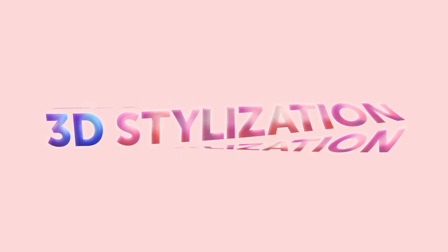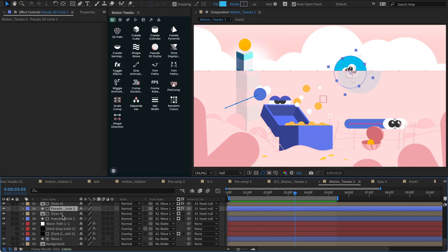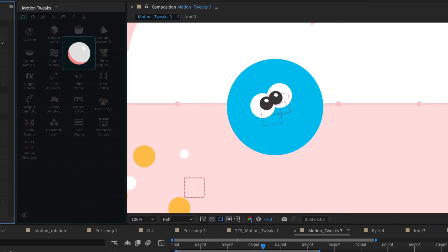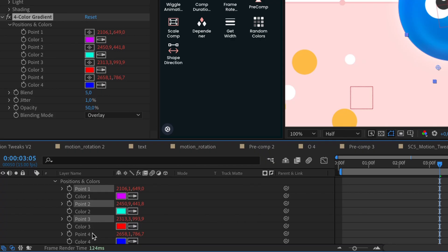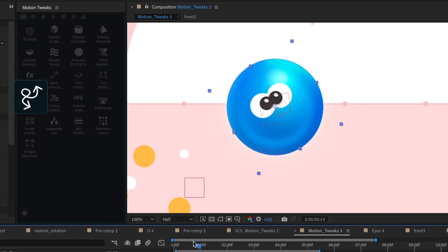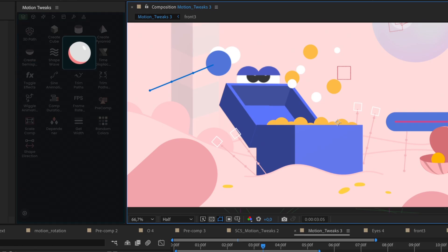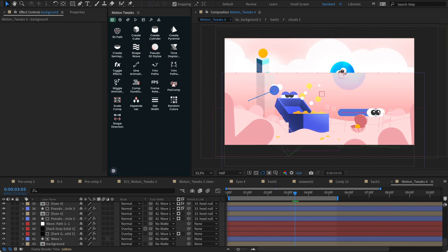Let's start with 3D stylization. Imagine having the power to stylize any object in stunning 3D. With our intuitive tool, it's as simple as selecting the object and letting Motion Tweaks work its magic. Prepare to be amazed as your chosen object comes to life with unique tweaks.